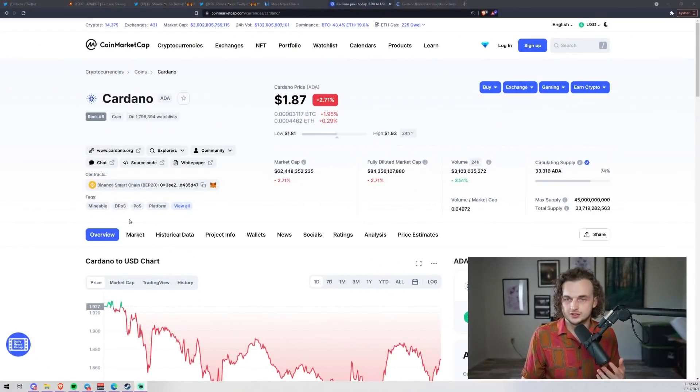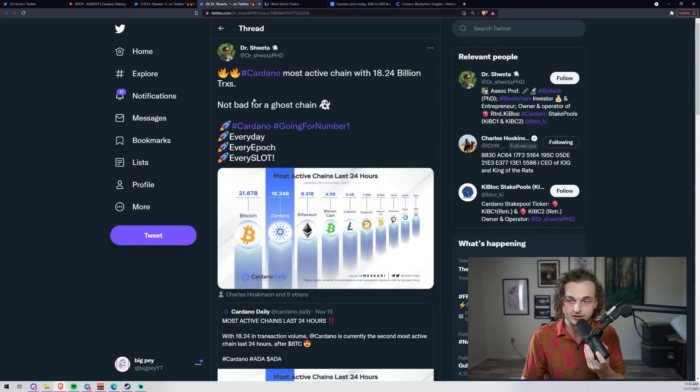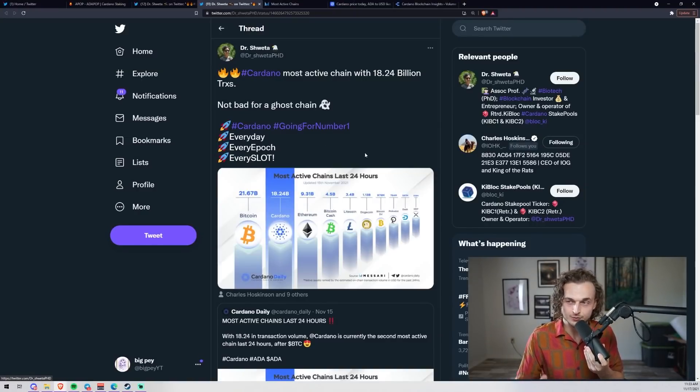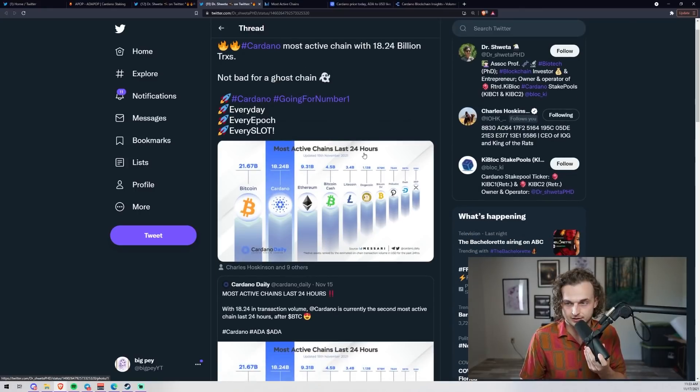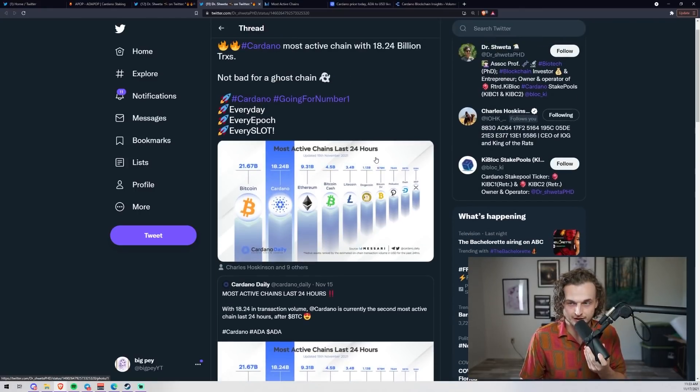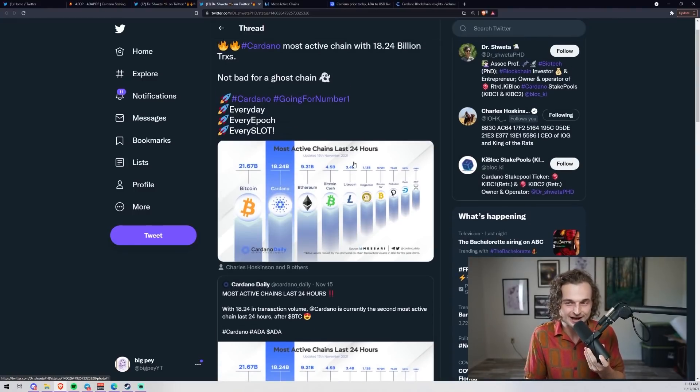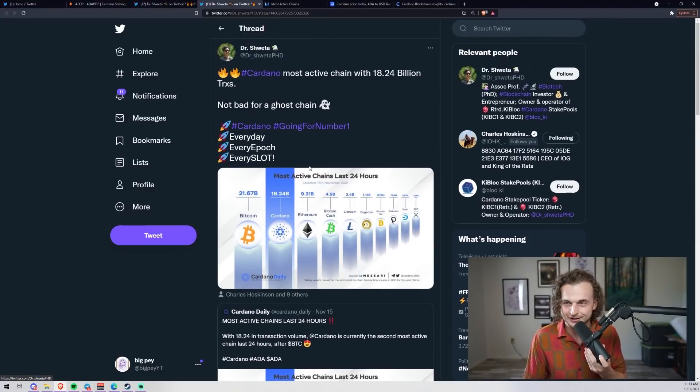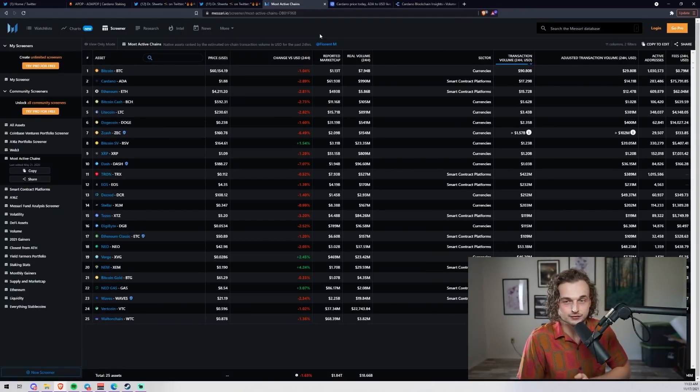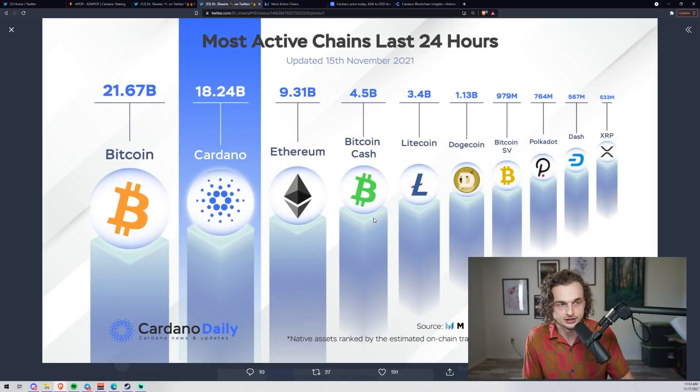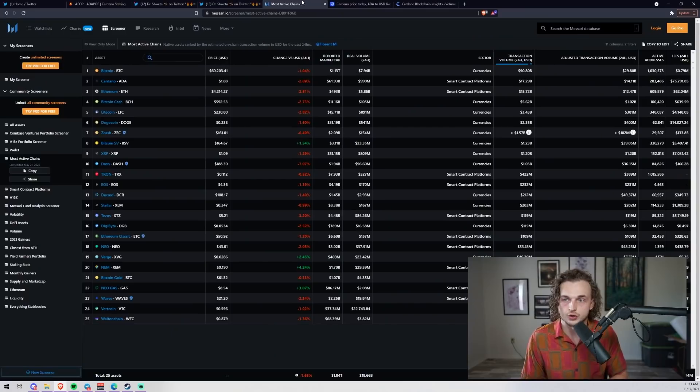This is honestly awesome news. I've done some digging to make sure this information is correct. I saw this post from Dr. Shweta: Cardano is the most active chain with 18.24 billion transactions. Not bad for a ghost chain. I went to check out most active chains on Massari - the data was pulled from Massari.